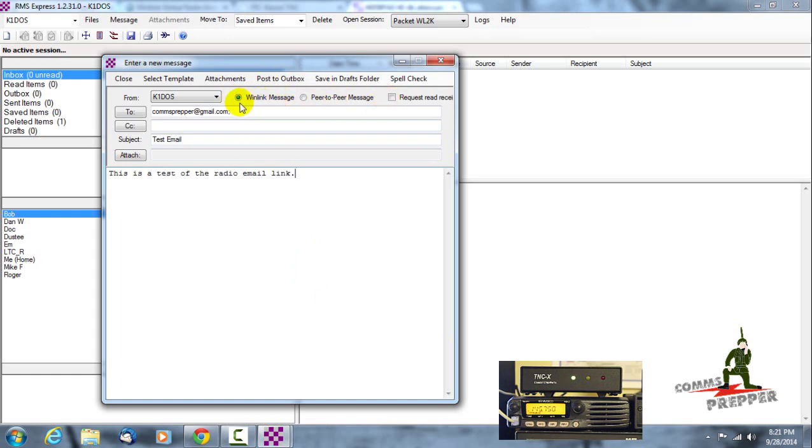A winlink message which will format this for the winlink system, and then you can also do peer-to-peer messaging with this application. I'll do a separate video on that once I find another radio operator in the area to partner up with.